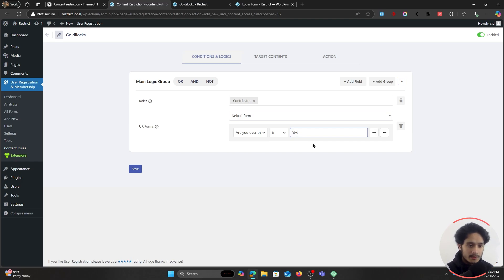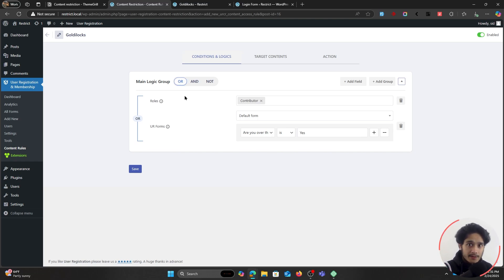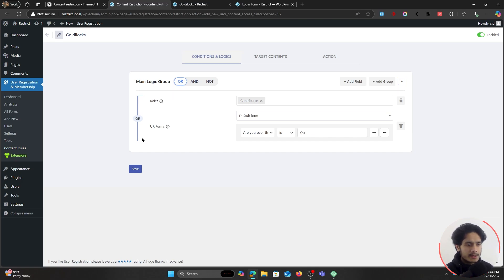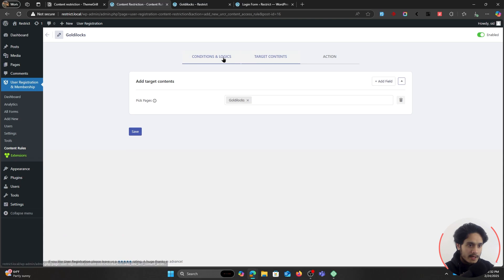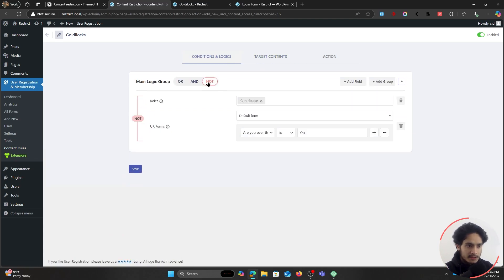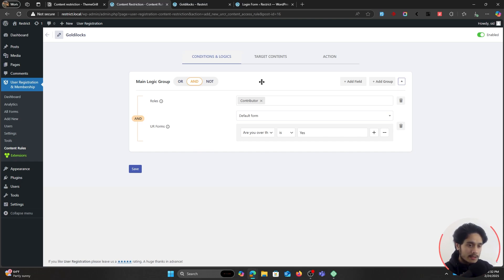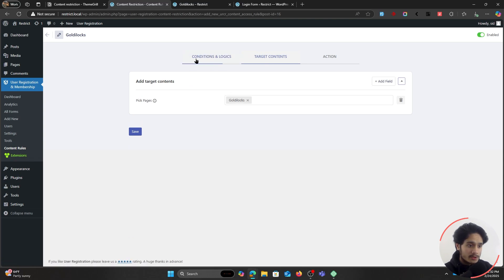We want to give access to the Goldilocks page to the user who is a contributor only if they're over the age of 18, so I'll type in 'Yes' since that is the option we gave within that field. Now about the logic groups: the OR logic basically says any one of these conditions could be true and will give access. The AND logic says both of these need to be true and only then gives access. The NOT condition is basically an inverse — it restricts instead of giving access. For now I'll keep it on AND, so both conditions need to be true.